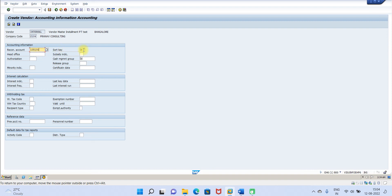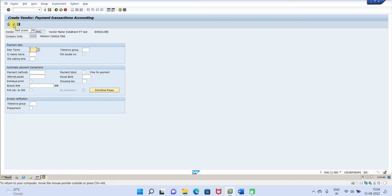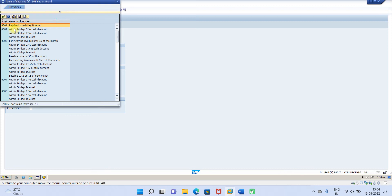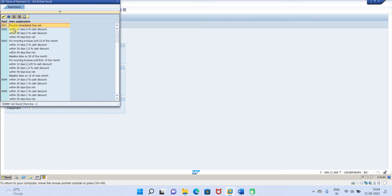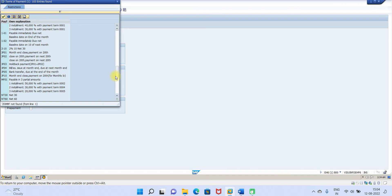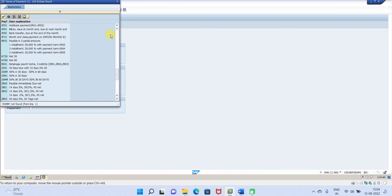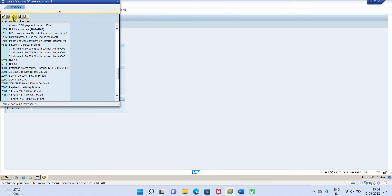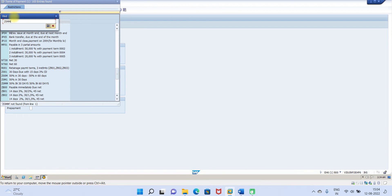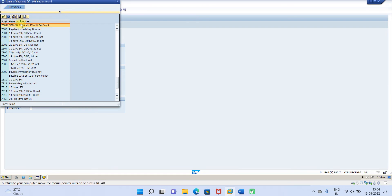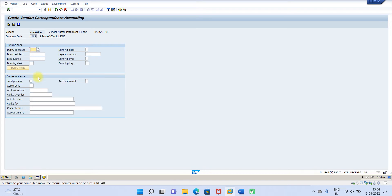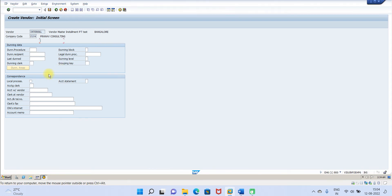Give reconciliation account. Next payment term, you have to select Z0MM, you have to select the master one. This is the one you have to select, then payment method D. Now click on save. So vendor number is 100404.